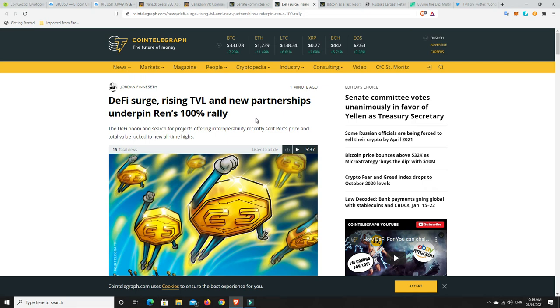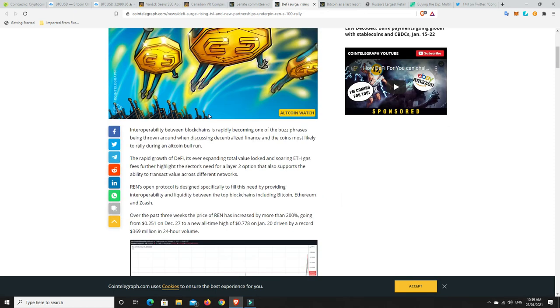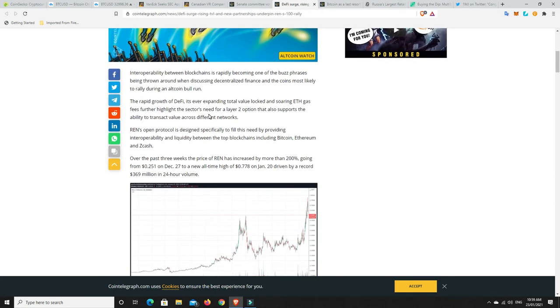I didn't pick it exactly. And I don't need to. I just need to be thereabouts. And we can see it's had a 100% rally. But there was something else in here where it said, over the past three weeks, the price of REN has increased by more than 200%, going from $0.25 to $0.77.